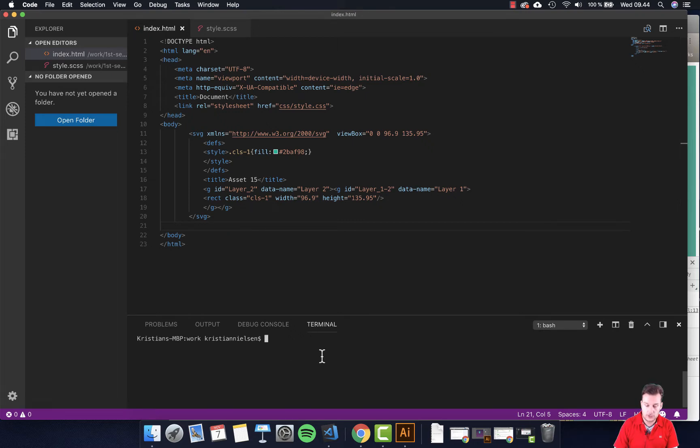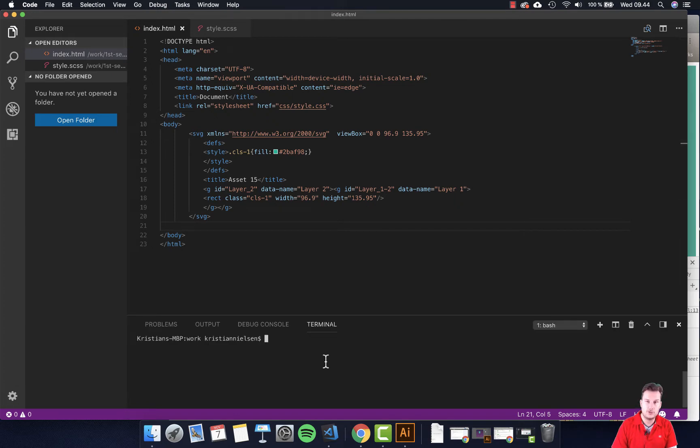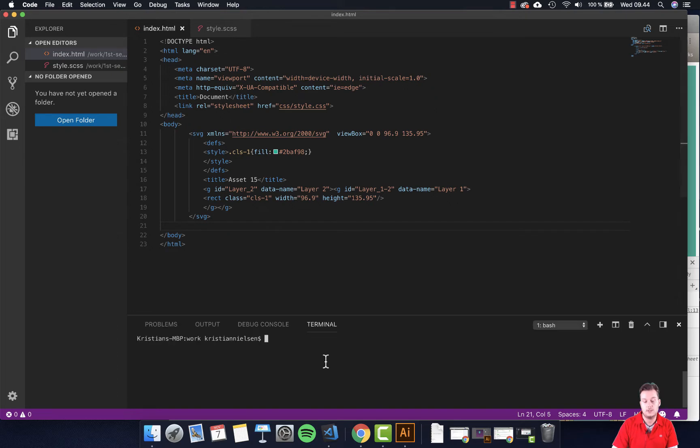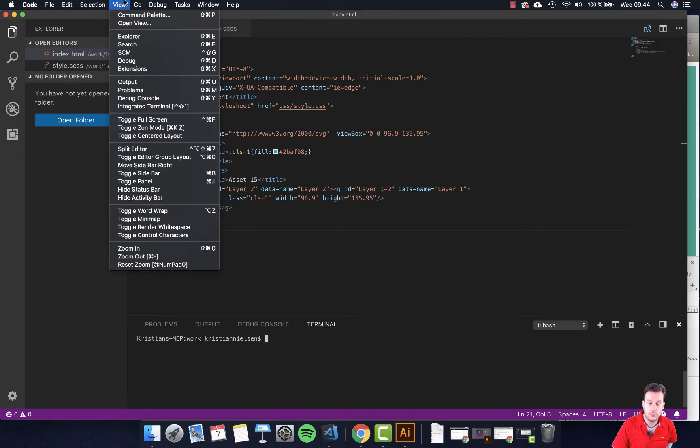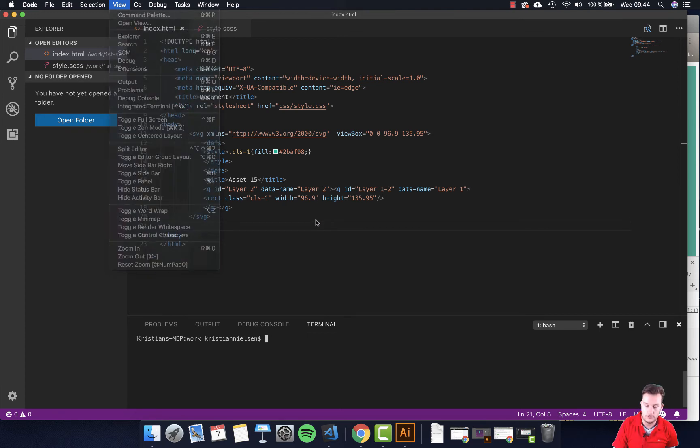The hotkey on a Mac is CMD J and then you can do this. The hotkey for Windows is CTRL J if I recall. Or if you don't want to do that, you can go to View up here and click the integrated terminal as well.